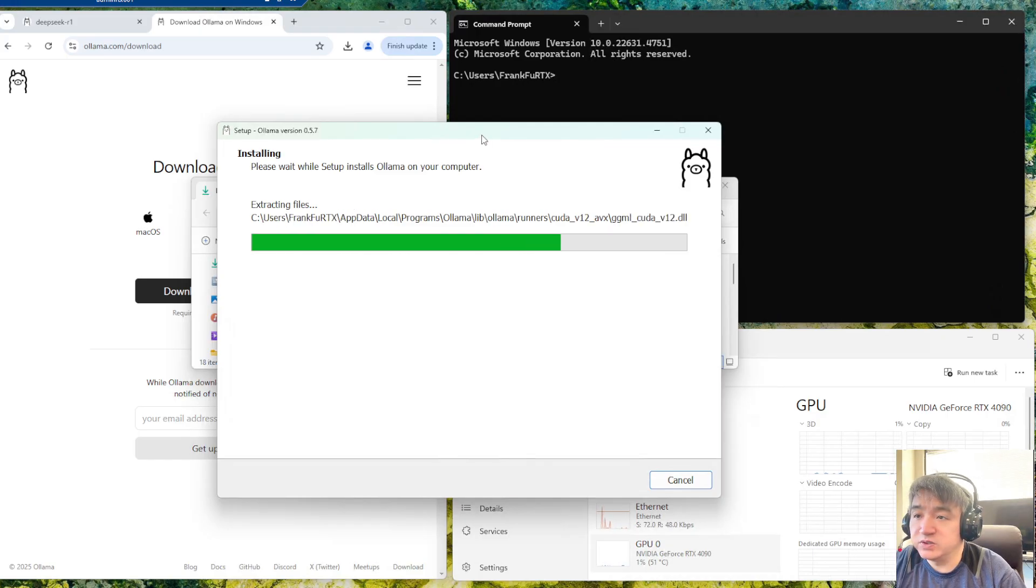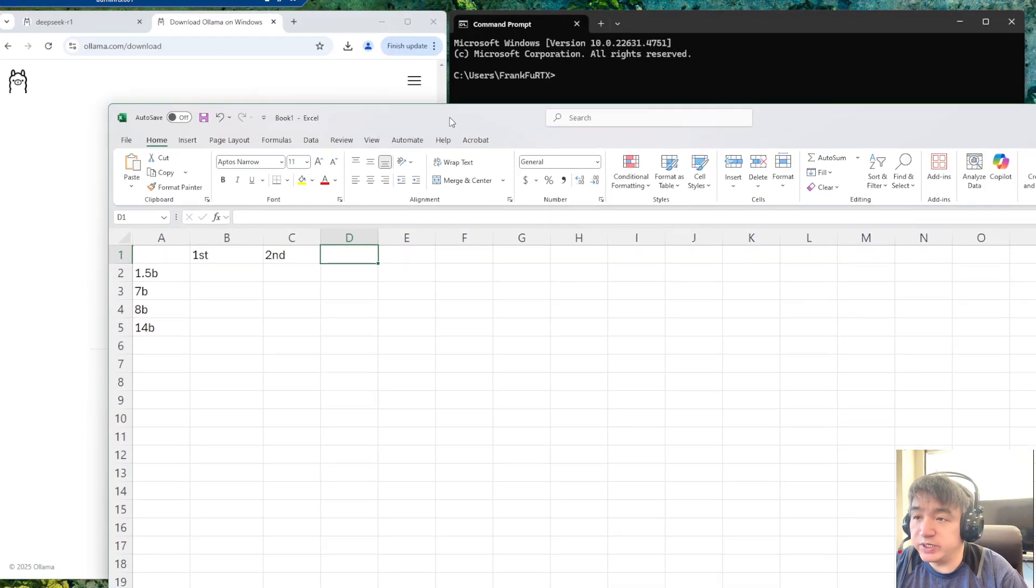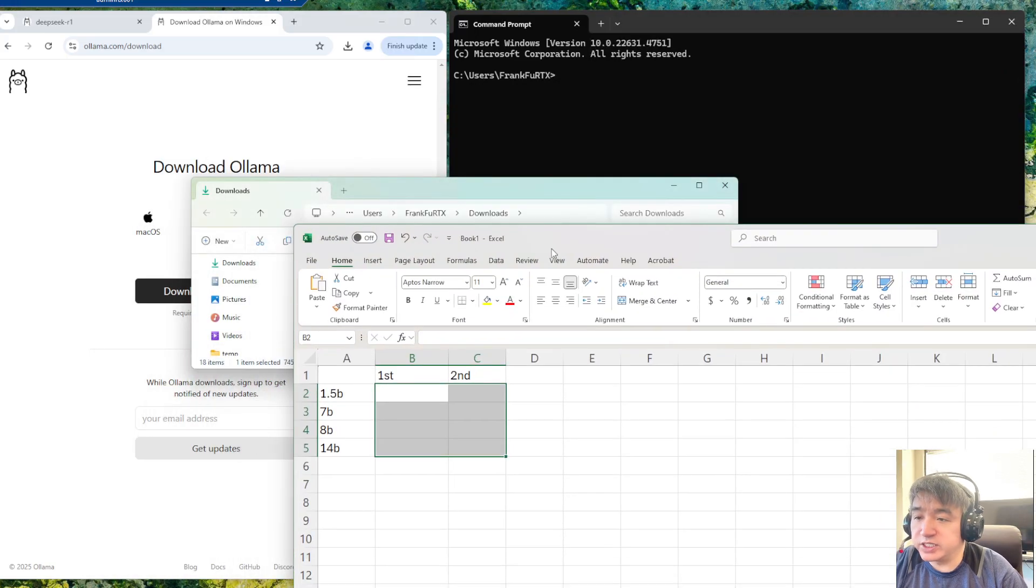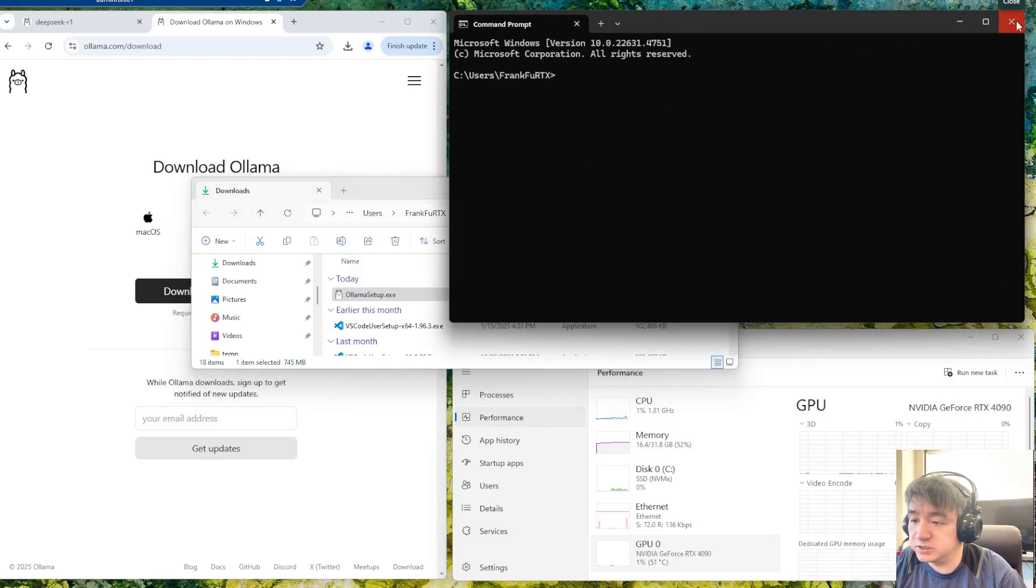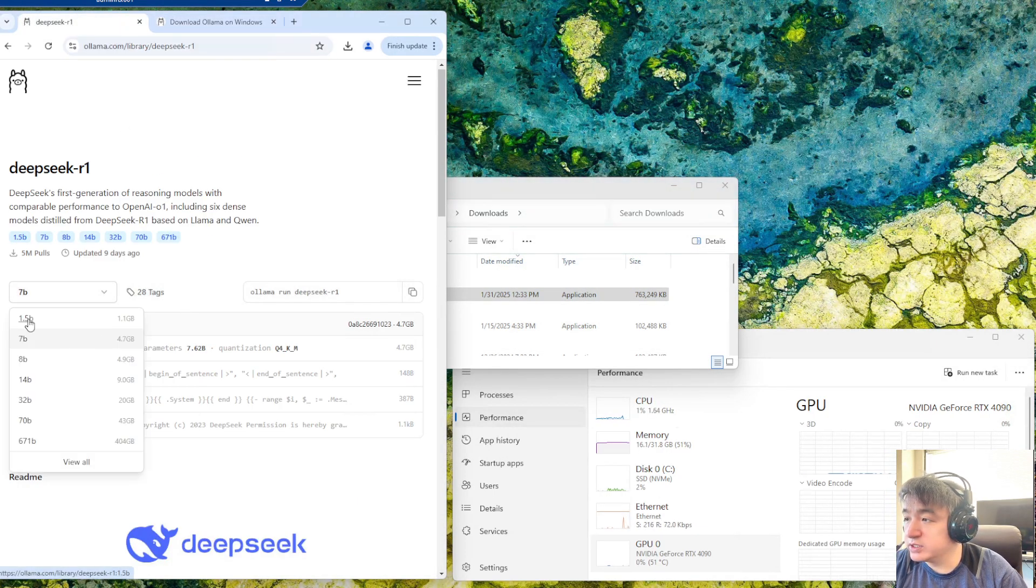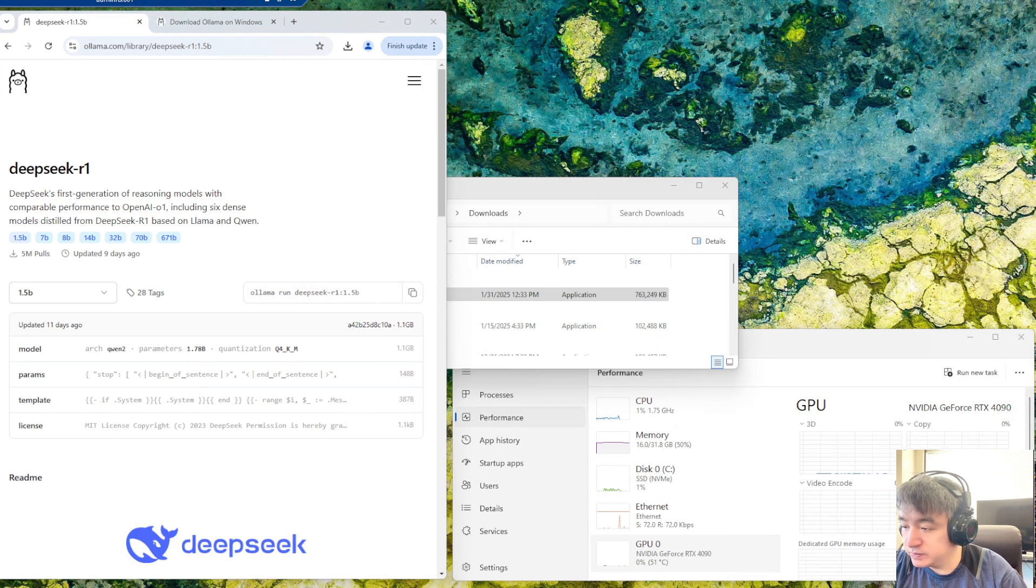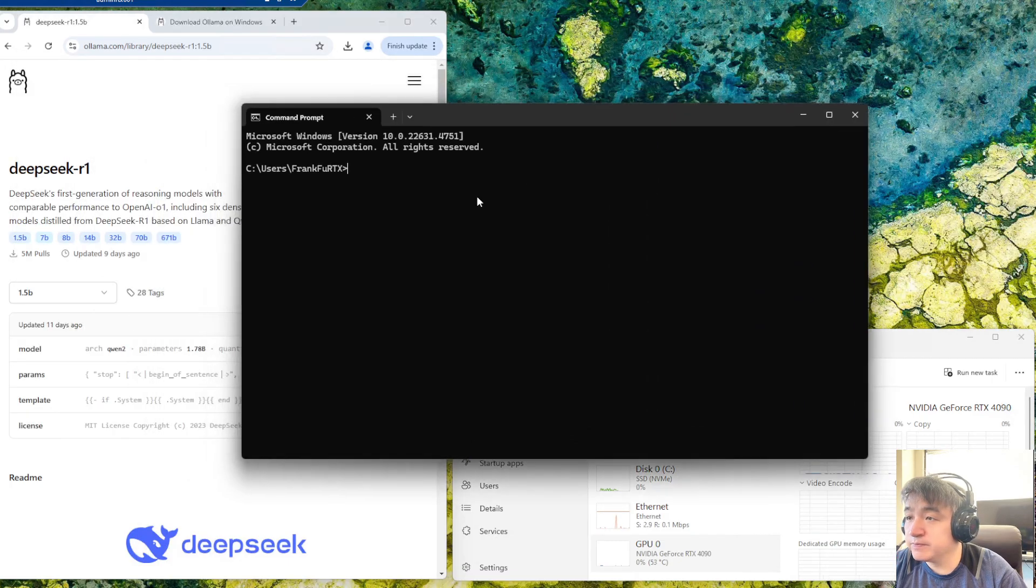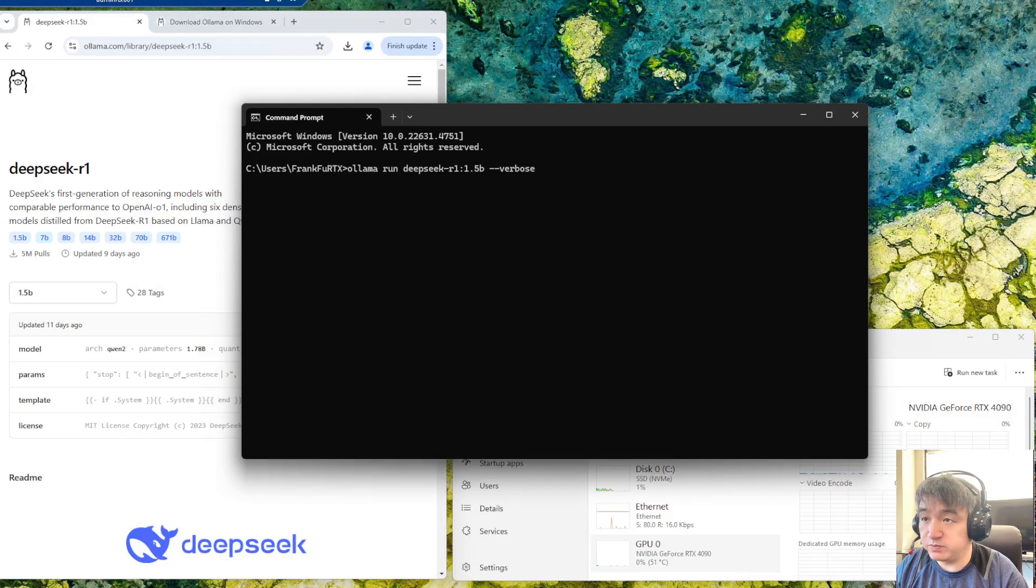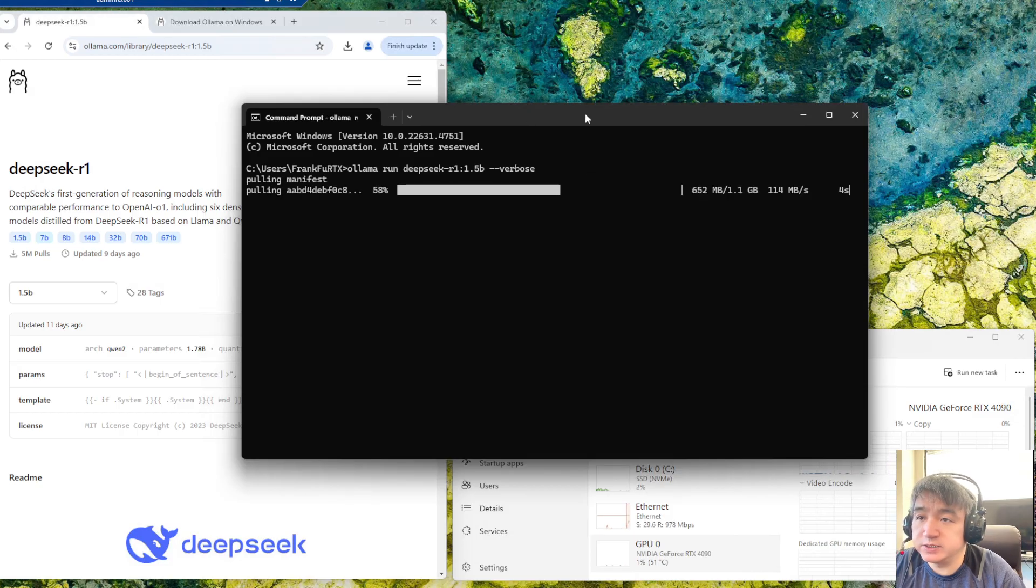I have an Excel sheet where I will put the different values. This is the first time I'm running this, so I don't know the result. I need to take a look at the token rate. It's already installed, so let's run the command. I will run the first one, which is 1.5 billion parameters.